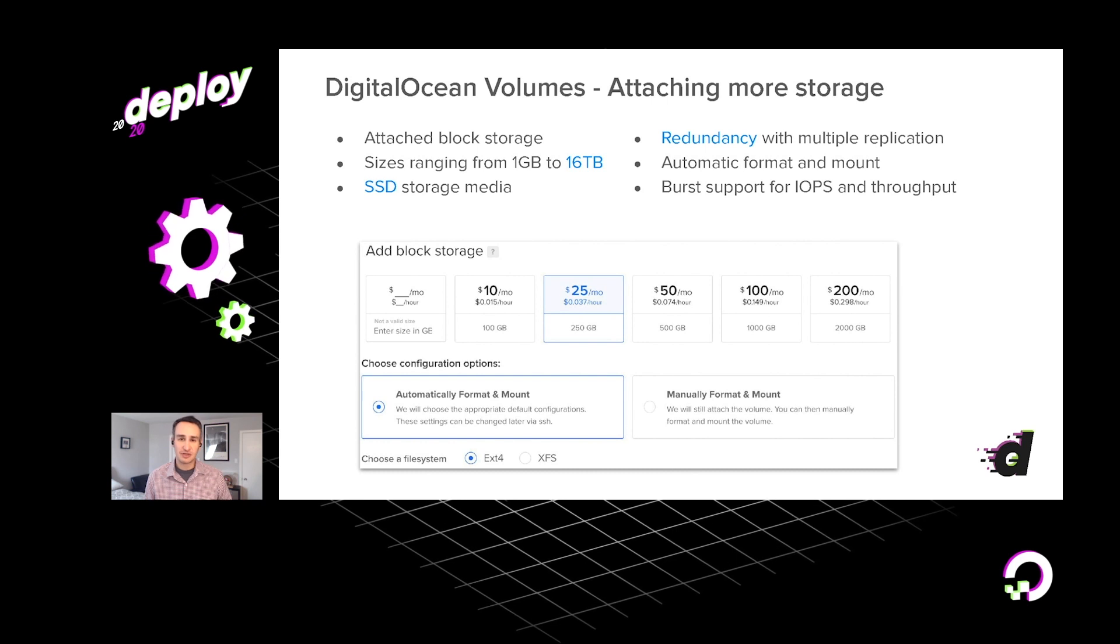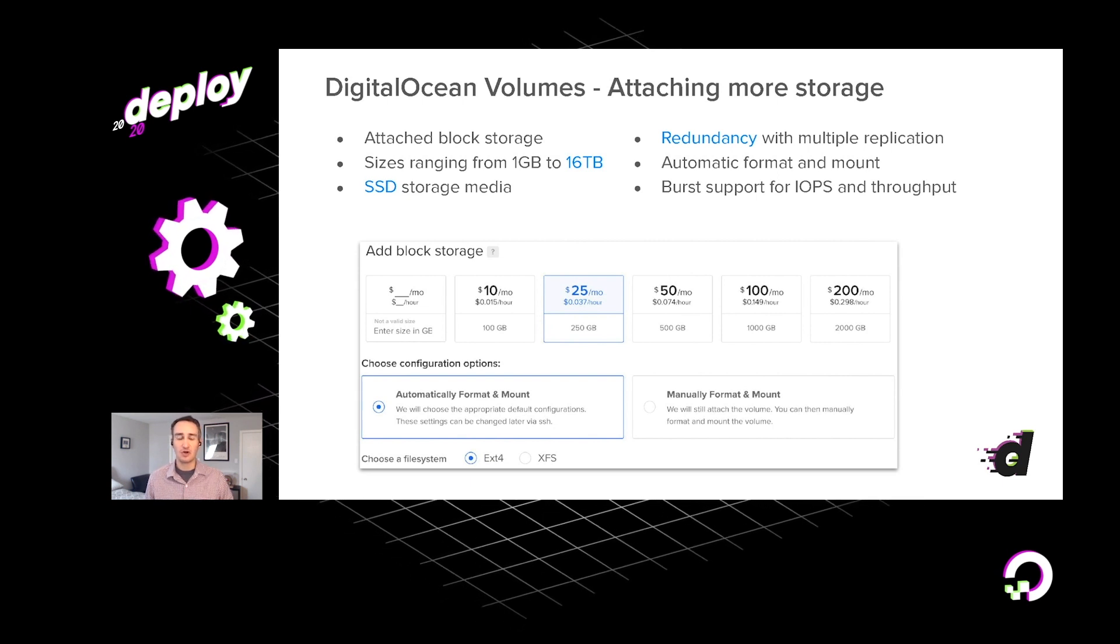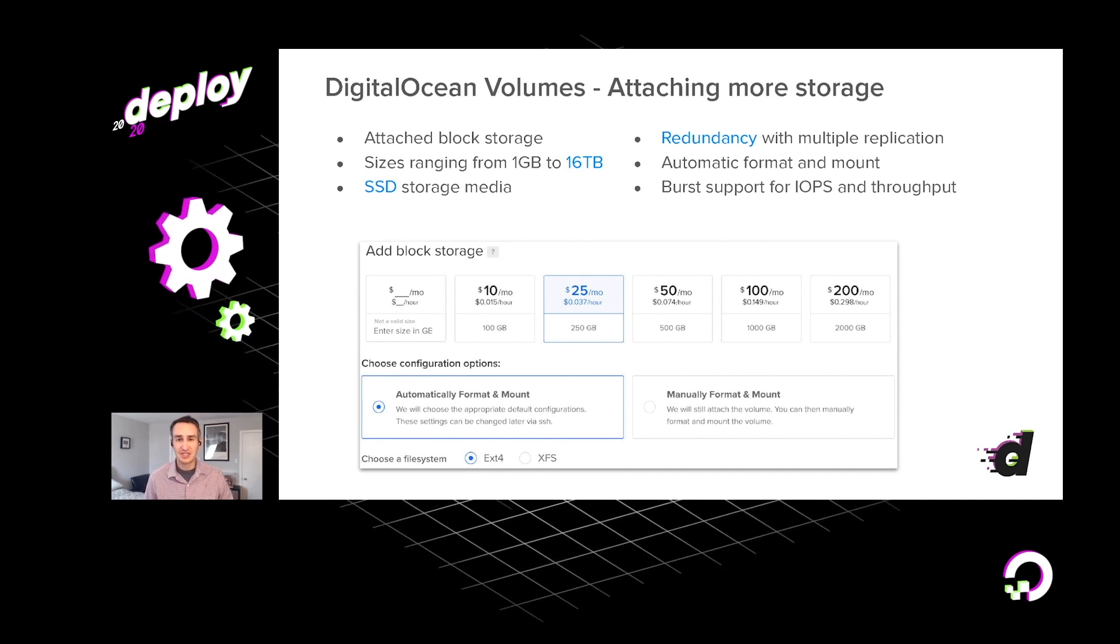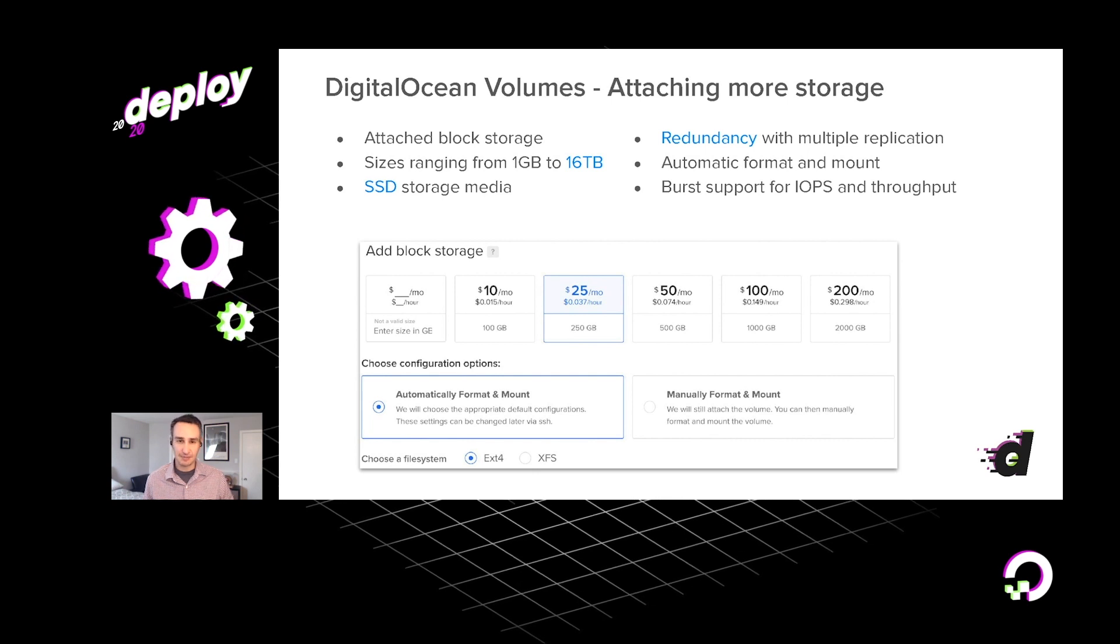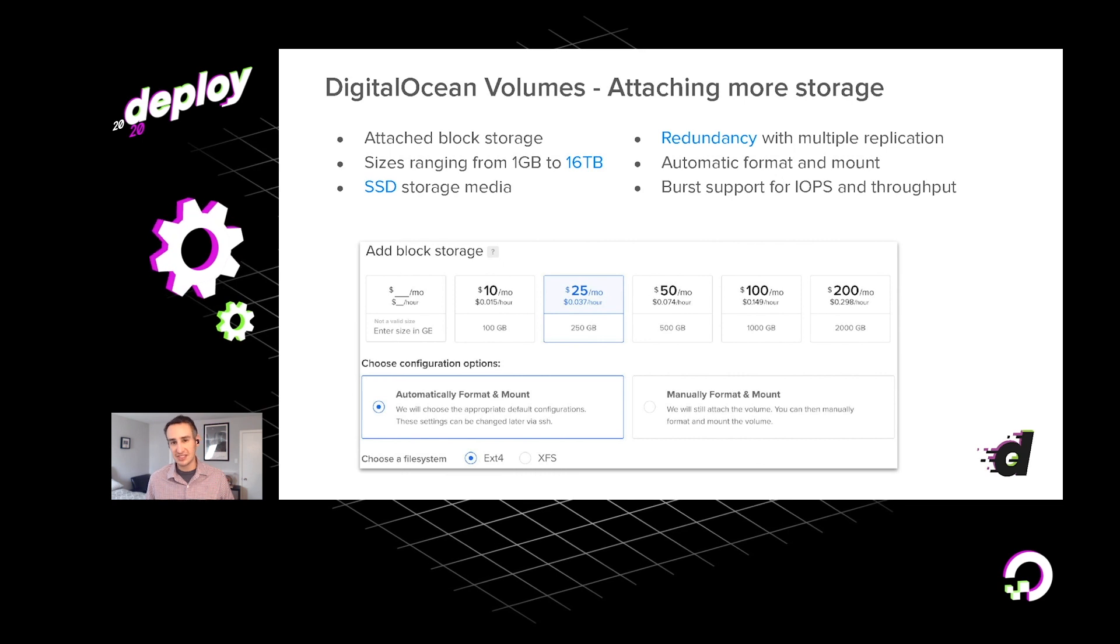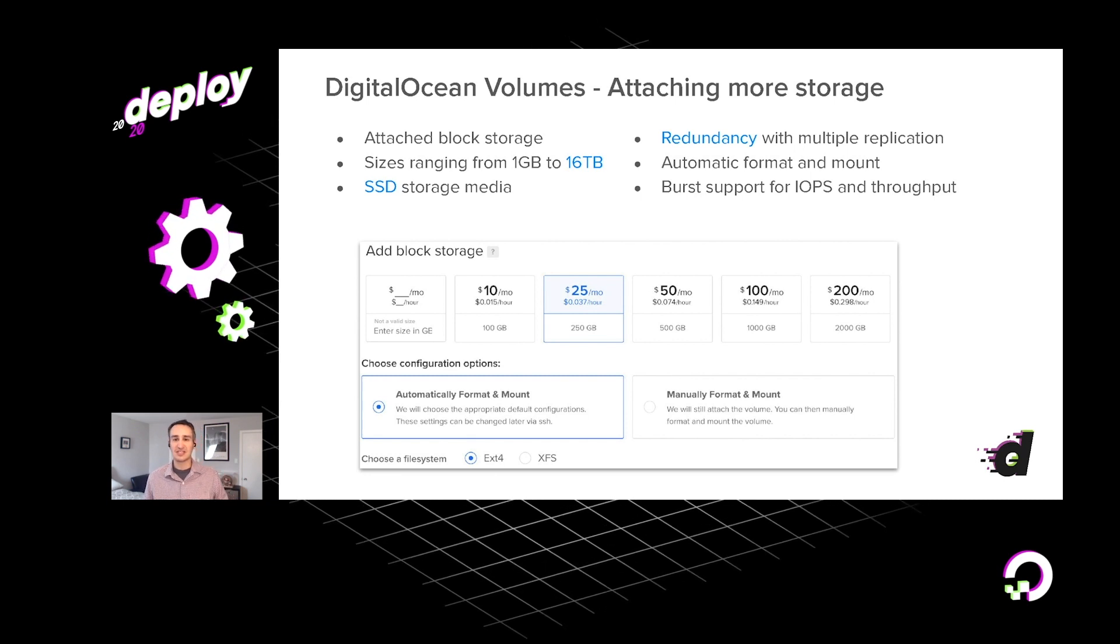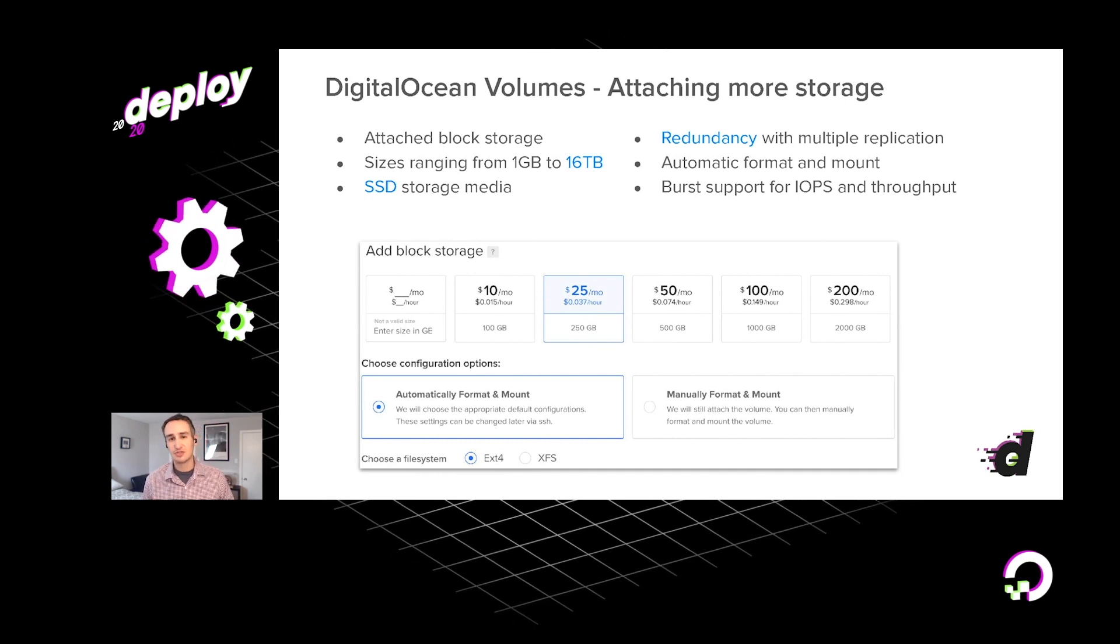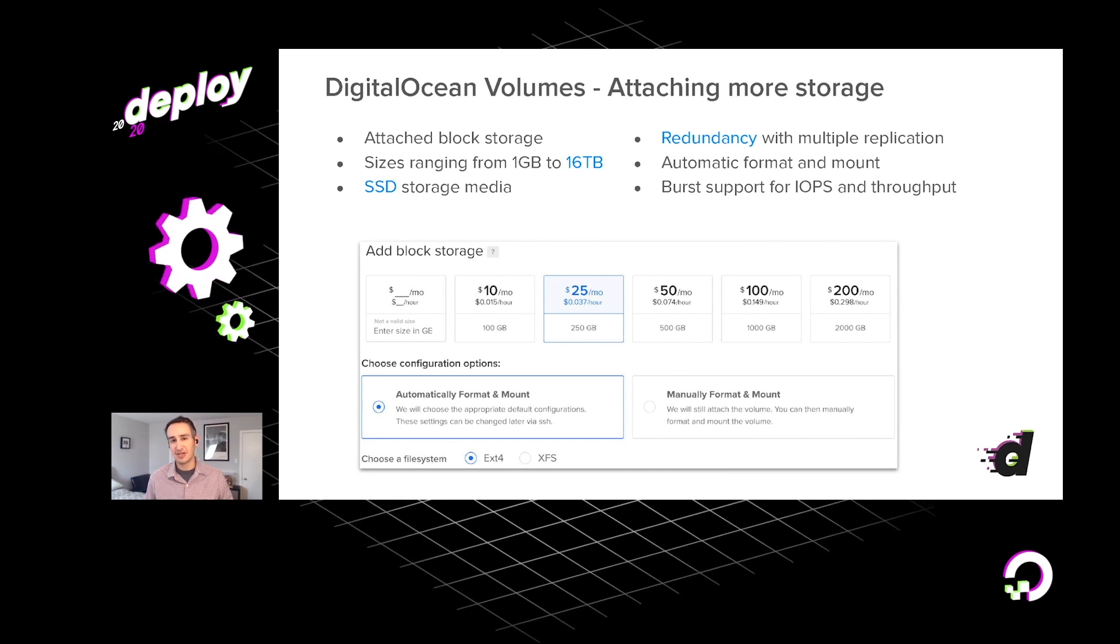Now, I mentioned that each of our droplets includes SSD storage, just directly attached on the rack, along with your CPU and memory. But of course, in many situations, you may find yourself needing additional storage. And that's the reason that we offer our volumes block storage service. With this, you can attach drives of up to 16 terabytes in size over super fast Ethernet connection. And this is all SSD storage. So very fast performance will handle replication so that your data is redundant in the event of disaster.